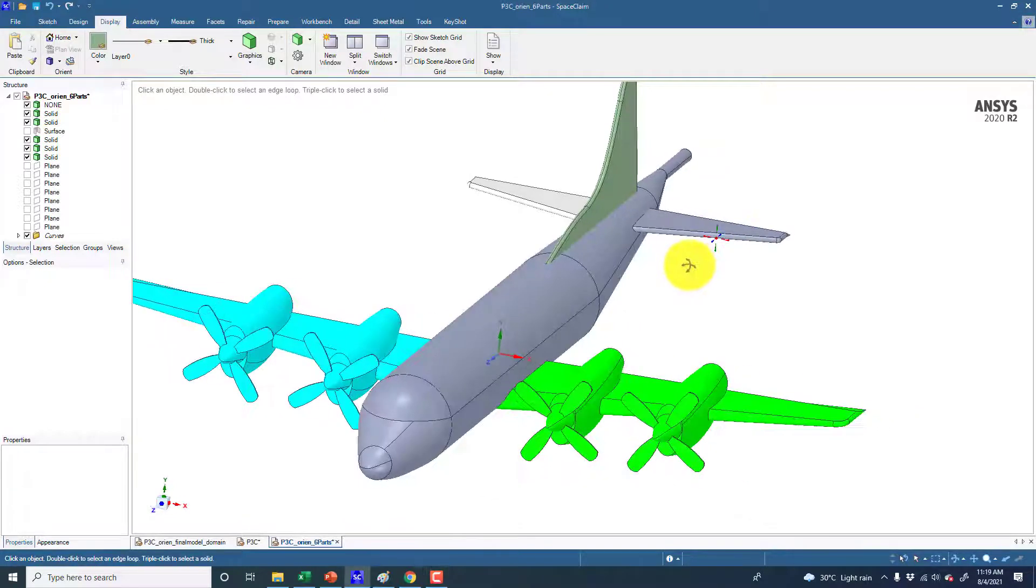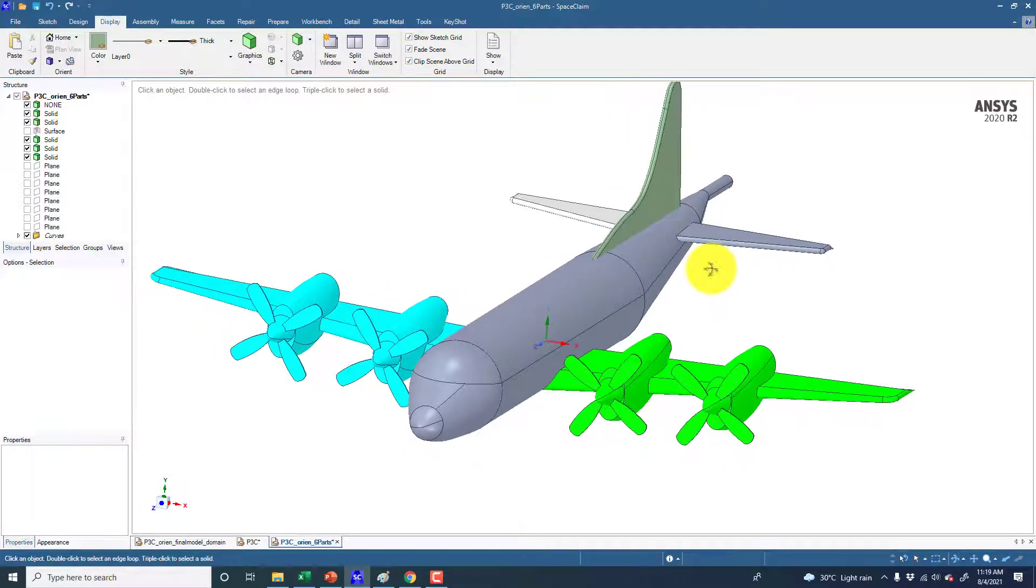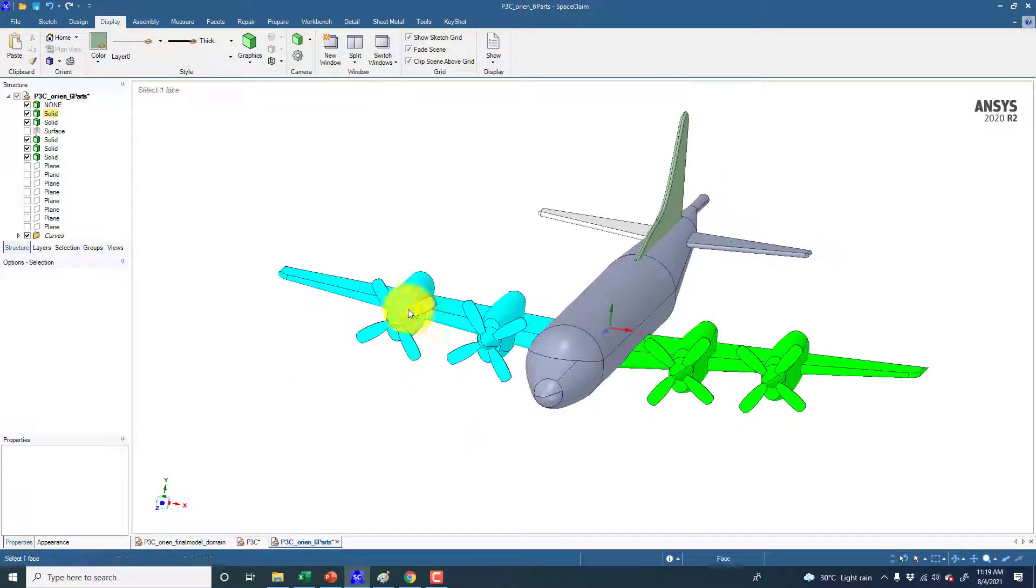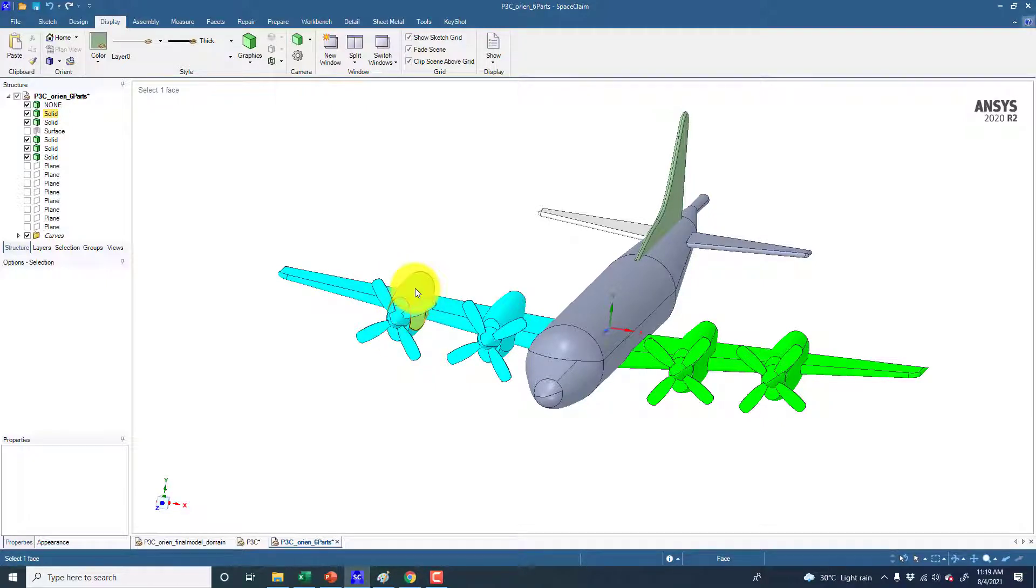In this video you will learn how to change the body colors at some local location. For example, here we have the two wings along with these two propellers and the turboprops.